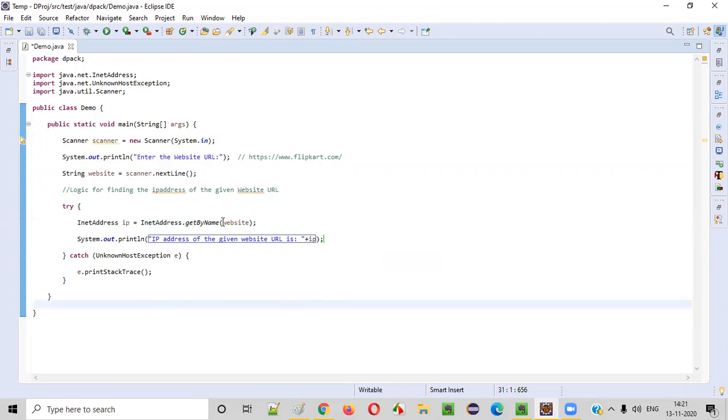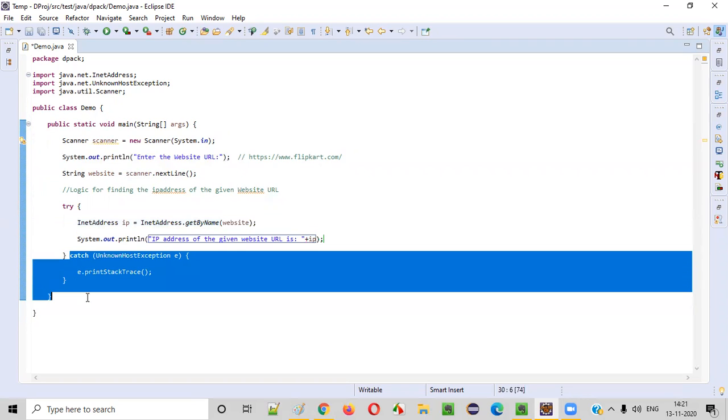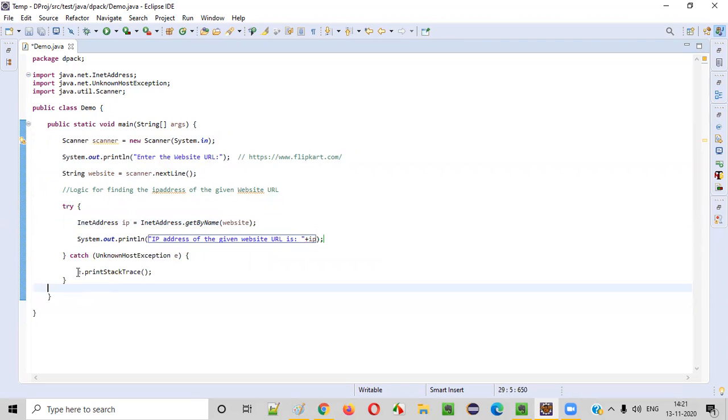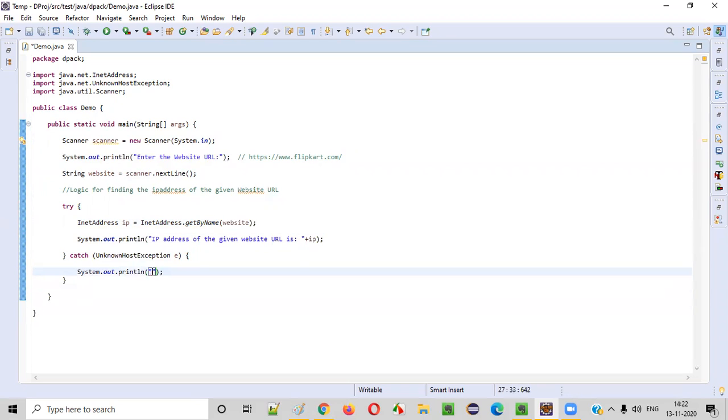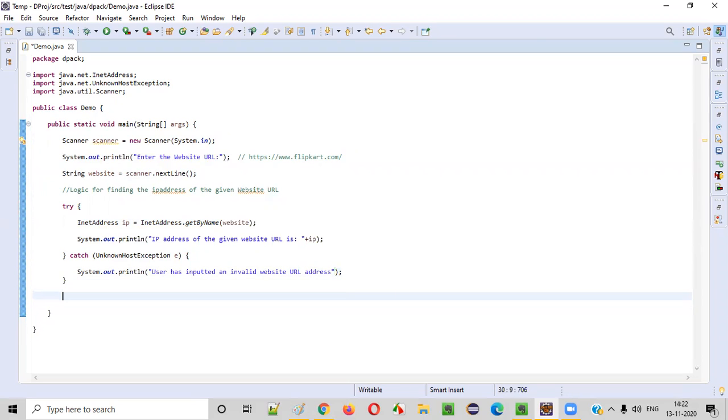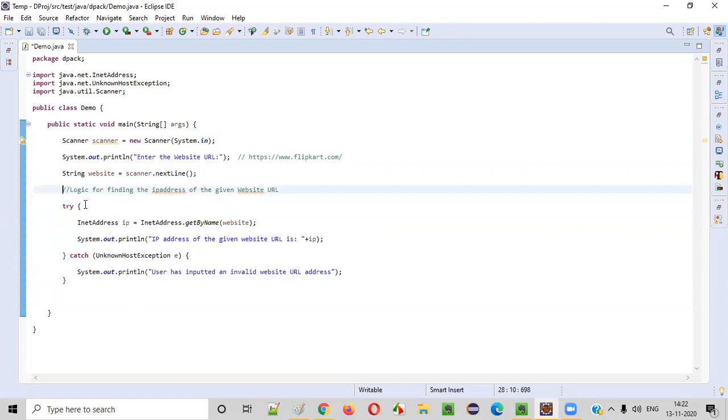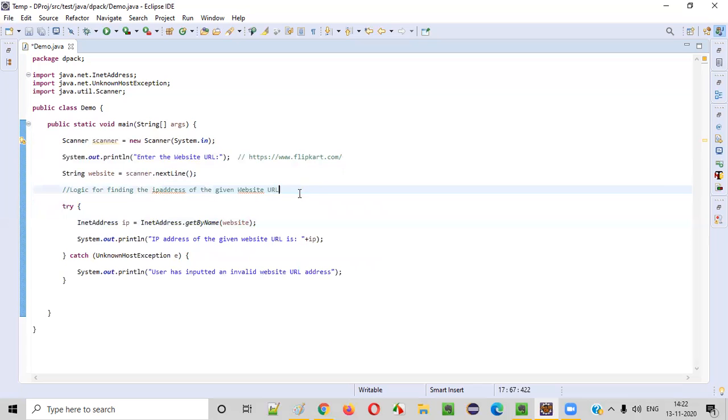If in case the website URL given by the user is wrong or invalid, it will go to the catch block. Here we'll print out system.out.println user has inputted an invalid website URL address. I think we are done writing the logic for finding the IP address of the given website.